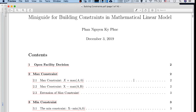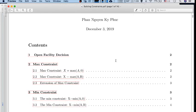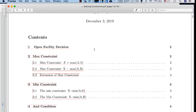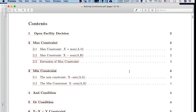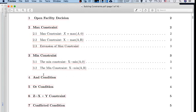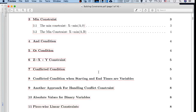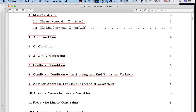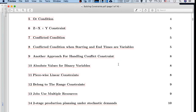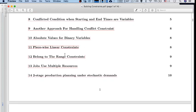Now let's consider the structure of this class. The first topic is the open facility decision. The second is how to handle the max constraint. The third covers the min constraint, the n-condition, the r-condition, and the constraint z equals x multiplied by y, where at least one of x or y must be a binary variable. We also consider the conflicted condition, conflict conditions involving integer time variables, the absolute value constraint for binary variables, and possibly the job scheduling problem for multiple resources.